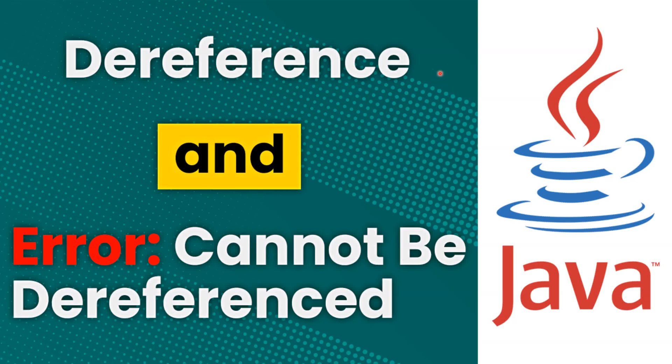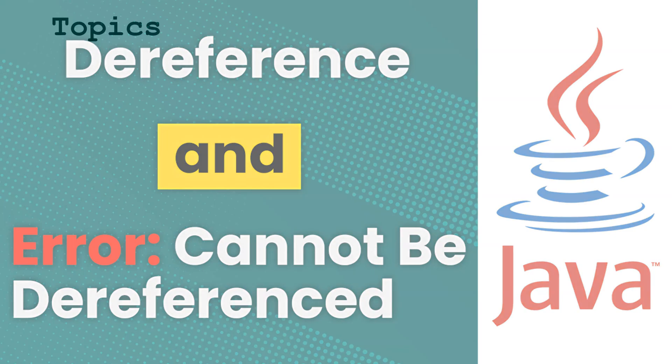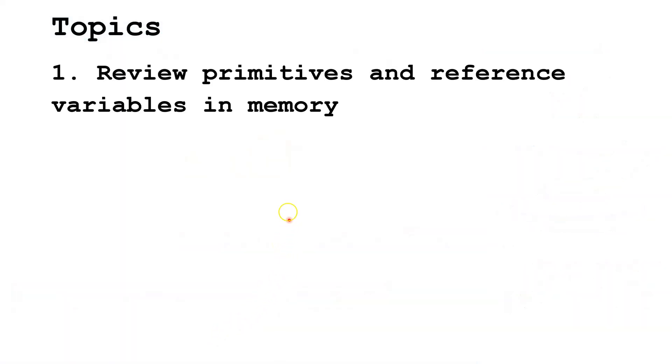Hello, in this Java tutorial we're going to talk about the term dereference and the error cannot be dereferenced. The four topics we're going to cover are reviewing primitives and reference variables in memory, which is necessary to understand some of the later parts of this video.